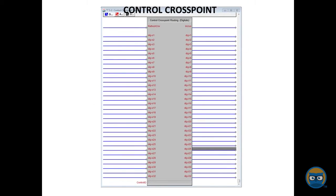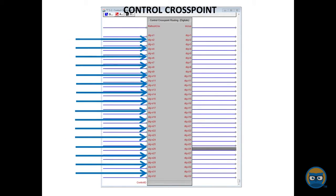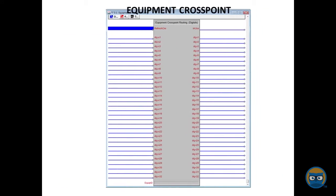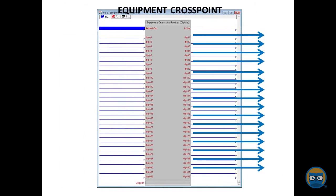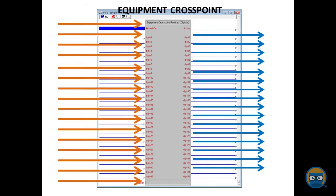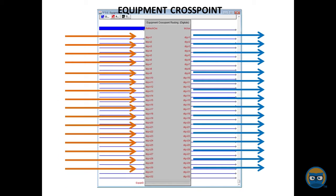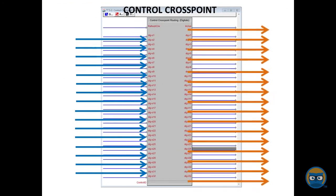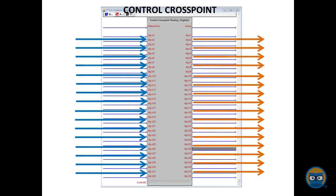The control crosspoint takes inputs that can be digital, analog, or serial on its left-hand side and passes those to the outputs of an equipment crosspoint. Similarly, the equipment crosspoint can take inputs on its left-hand side and then pass those to the outputs of the control crosspoint.